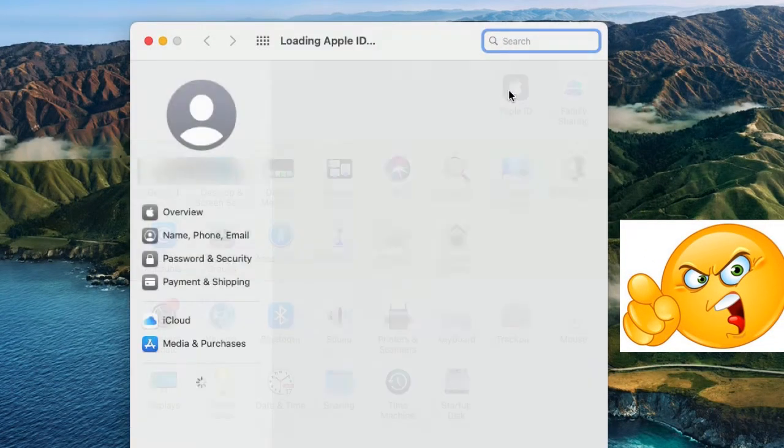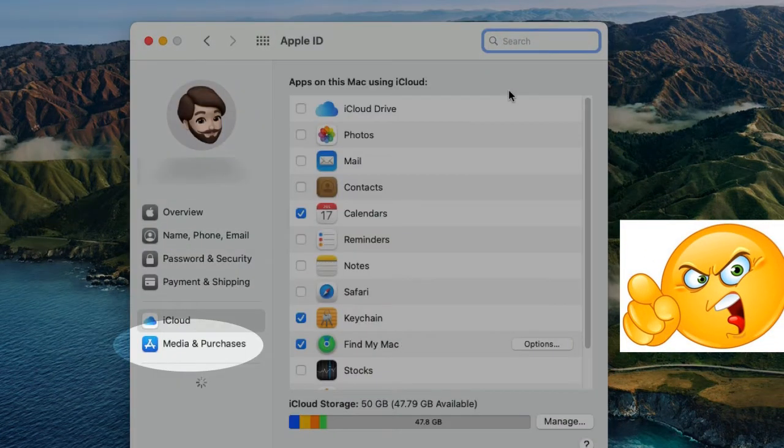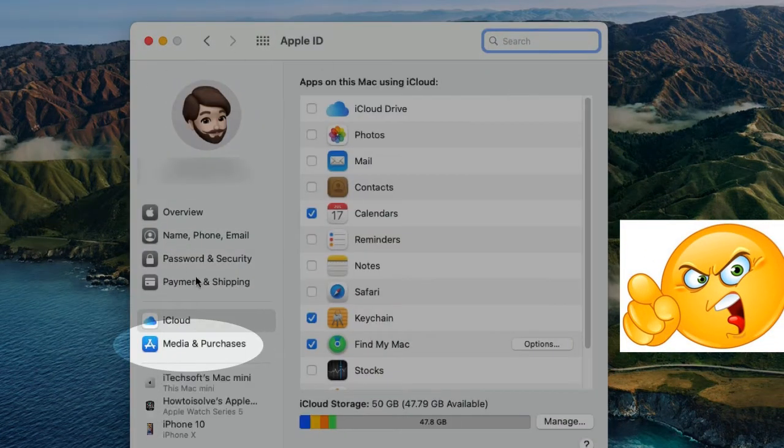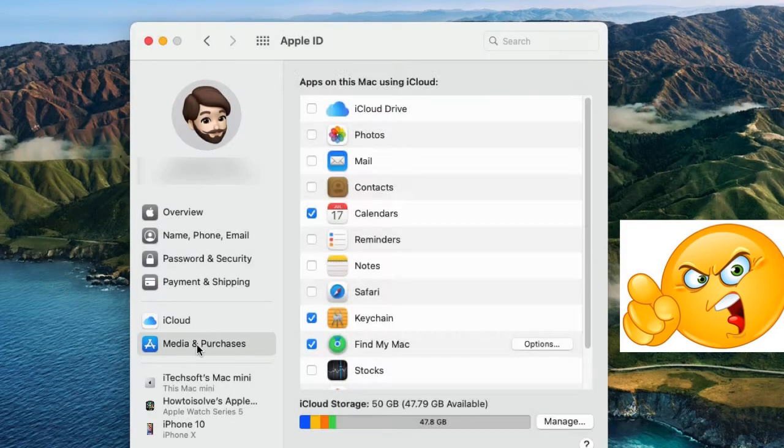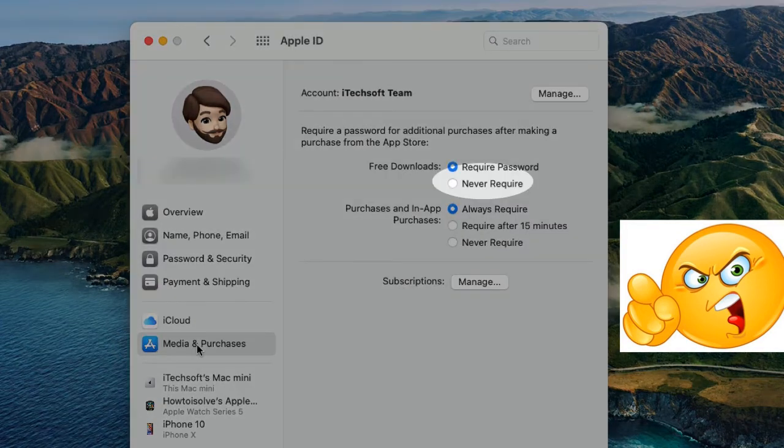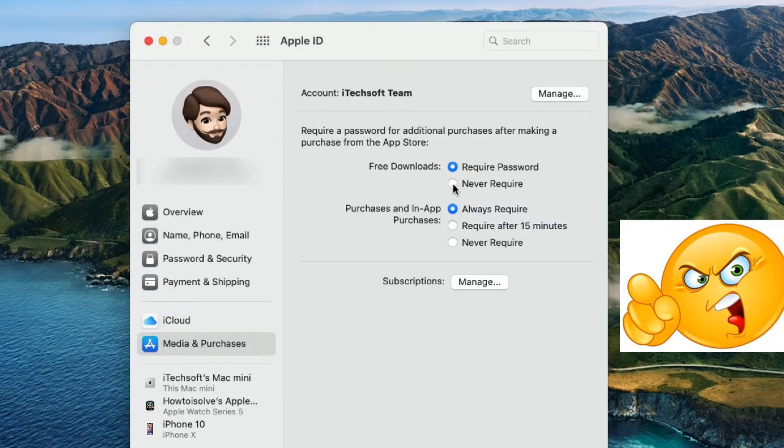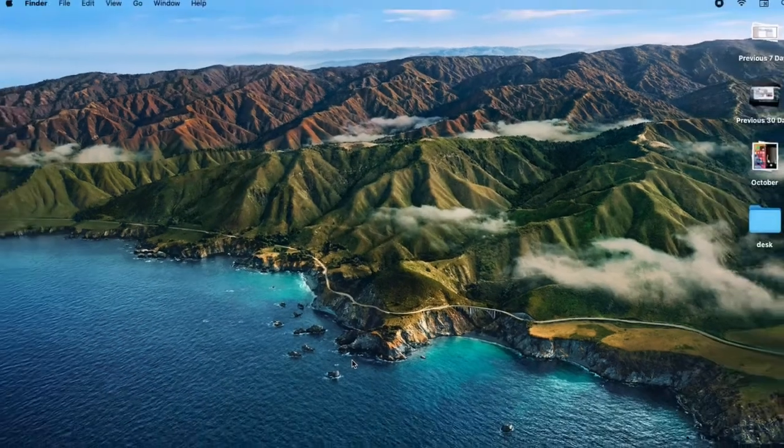Next, click on the Apple ID option. Then from the side pane, select the Media Purchase option. On the right side, under the Free Download section, select the Never Required radio button.